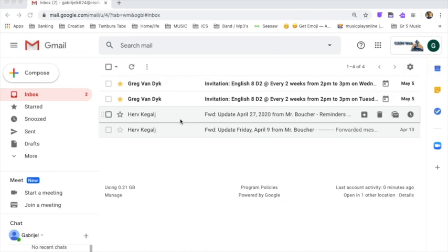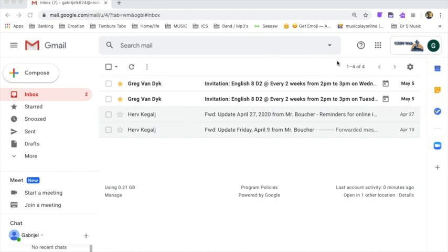Now we're going to go to YouTube and find my channel for band class. The first thing you have to do is log into your Gmail account that the school gave you. Once you're in there, you'll see CISDVWeb and your initial here or maybe your picture if you've already changed it.